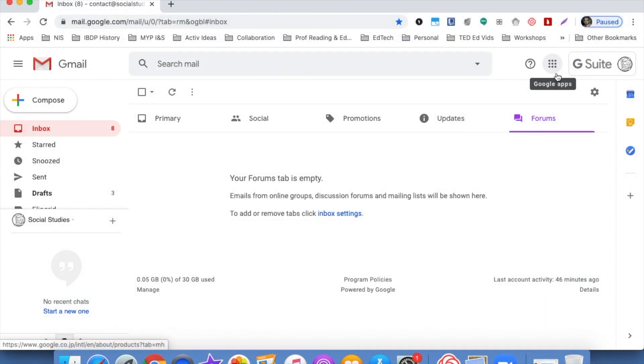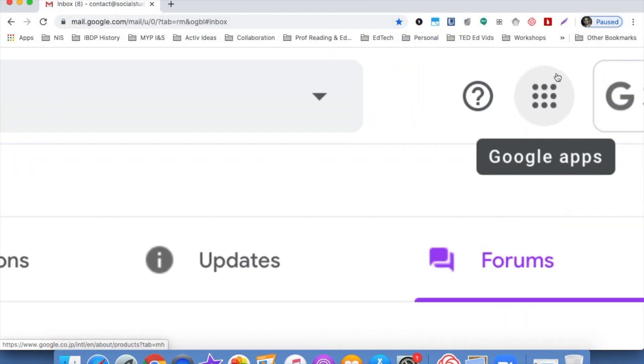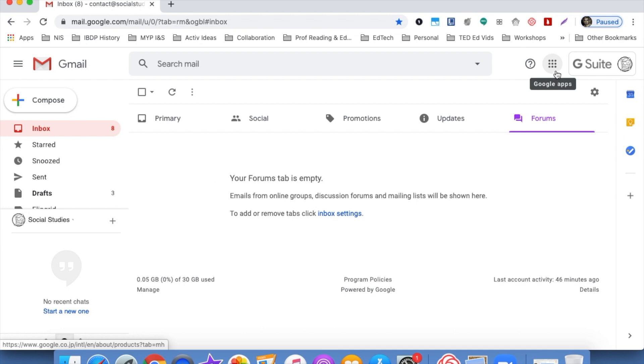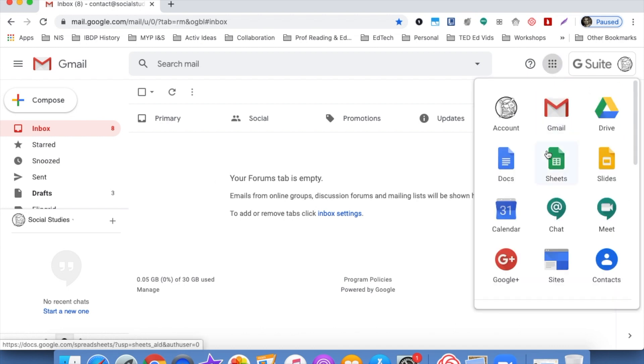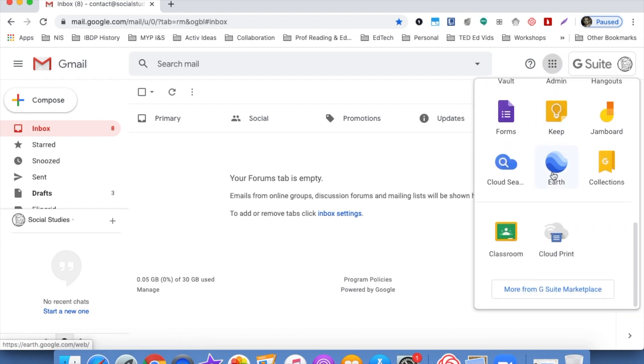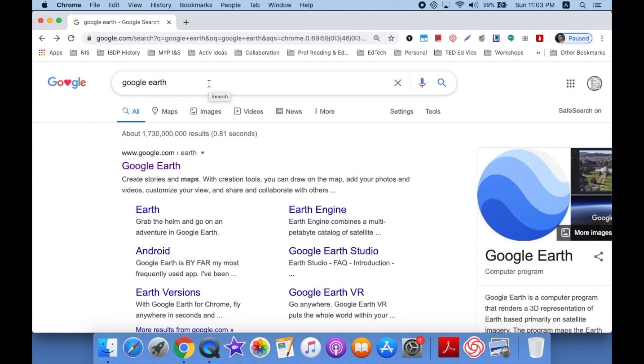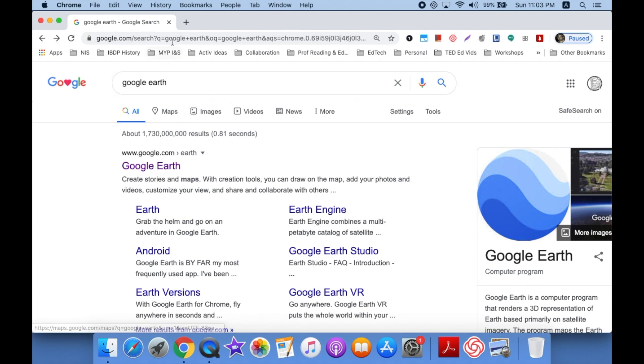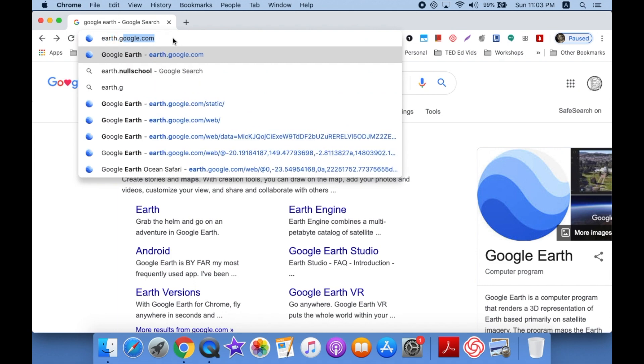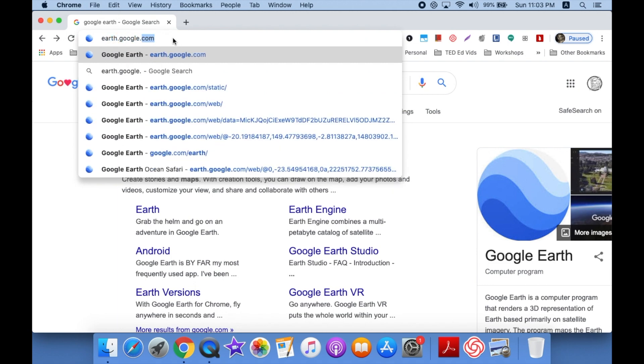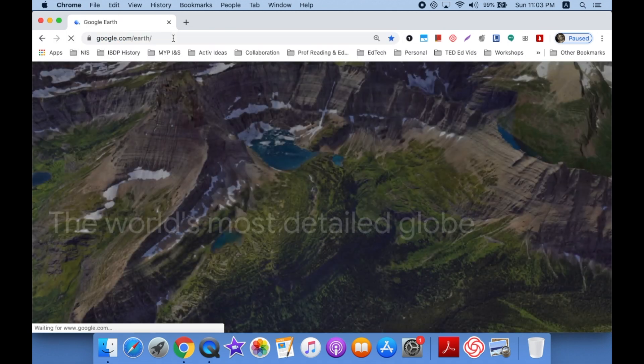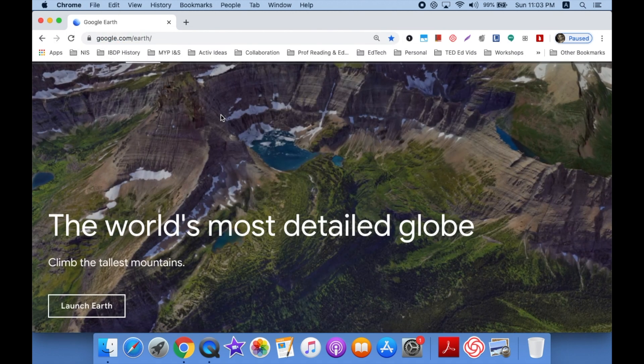So your first way to get to Google Earth is to click on your apps launcher, scroll down, click on the Earth icon, and wait for it to load. Other ways to get to Google Earth would be Google Google Earth and then tap the link. Or go to your Omnibox and type earth.google.com, wait for it to load.